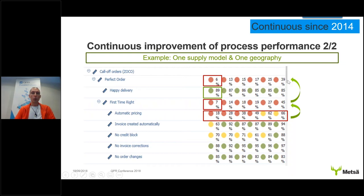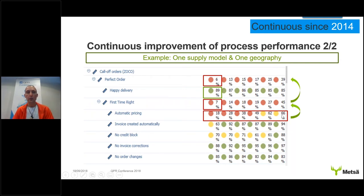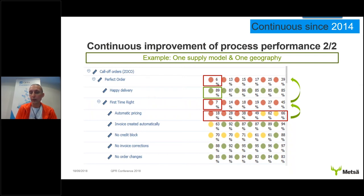This became the target. It was communicated to the people, and you can see gradual month-by-month improvement: 20%, 28%, 38%, 49%, 62%, 66%. As the first time right figure goes up, the perfect order figure goes up too. This is the way to take process mining into real continuous business improvement: monitor, set targets, decide what to improve, make the improvement, and once done, move to the next. This kind of exercise — tens, hundreds, or thousands of small continuous improvements — is how your company reaches process excellence.